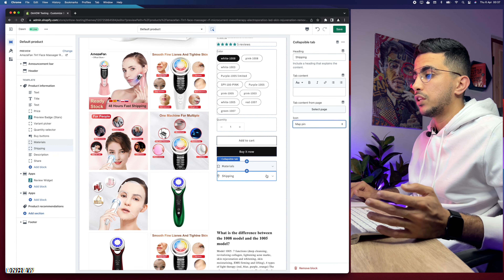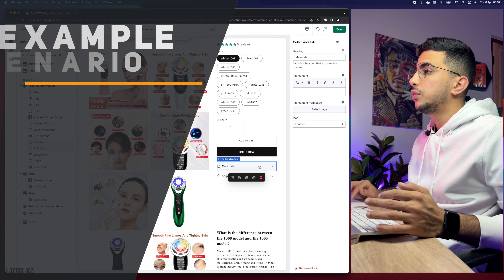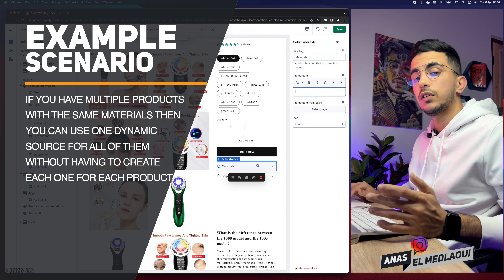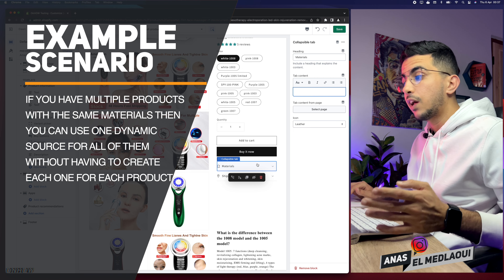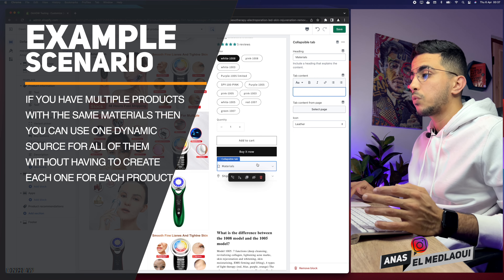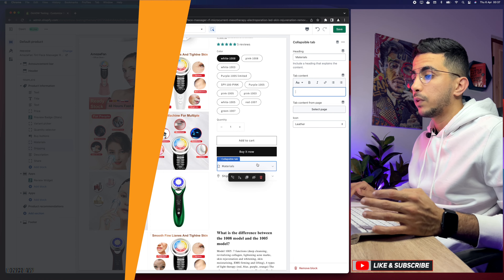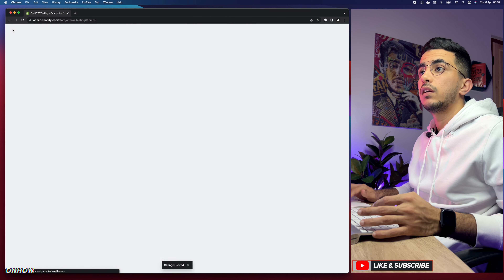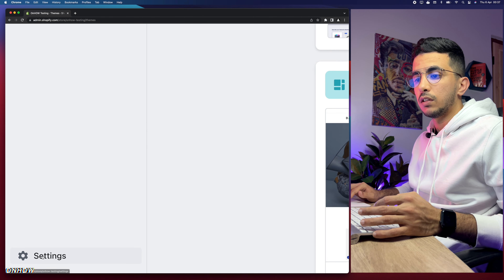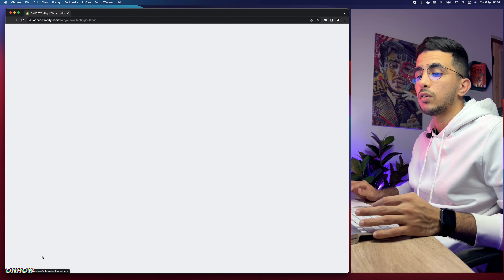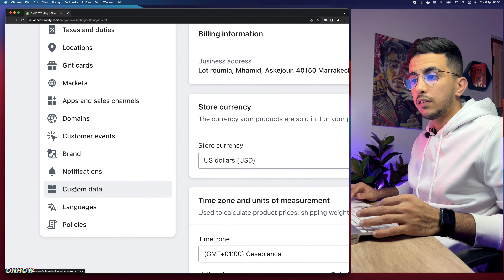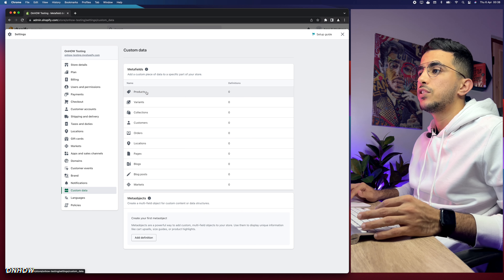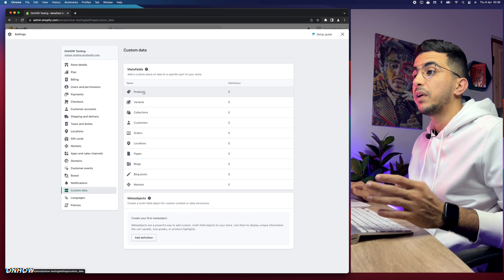You can use the table content to add anything manually, but if you have multiple products, you'd have to do that for each one. Using meta fields makes this much easier. Let's save what we've added, then go back to Settings. Click on Settings at the bottom left corner, then click on Custom Data — this is where the meta fields are shown.